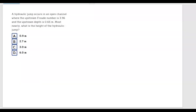Hello, let's talk today about the hydraulic jump. A hydraulic jump occurs in an open channel where the upstream Froude number is 3.96 and the upstream depth is 0.65 meters. What is most nearly the height of the hydraulic jump? Let's first look in the FE handbook for the formula.